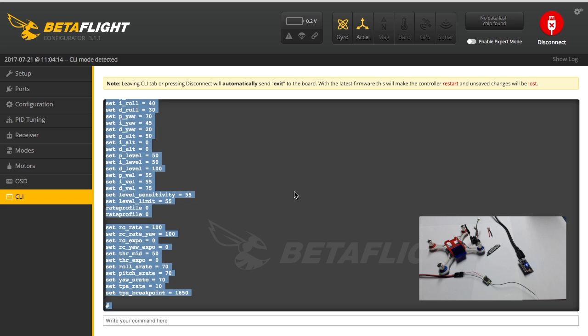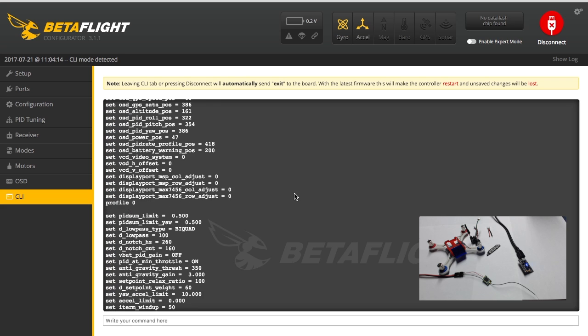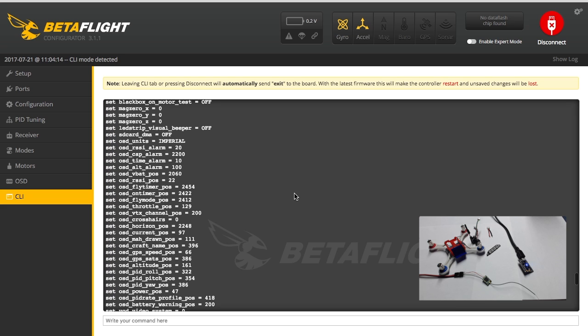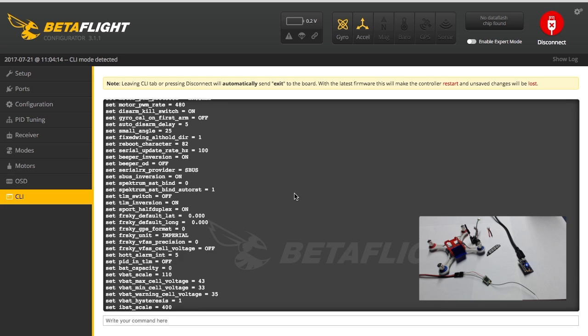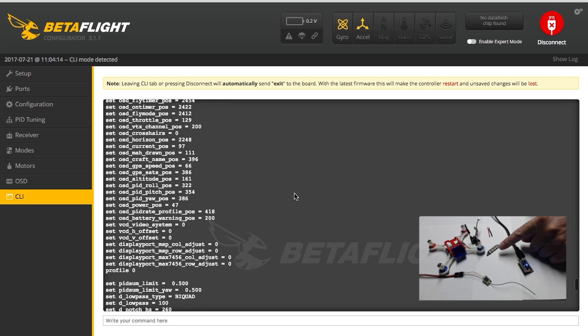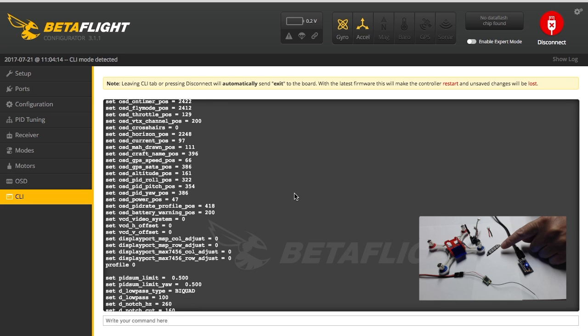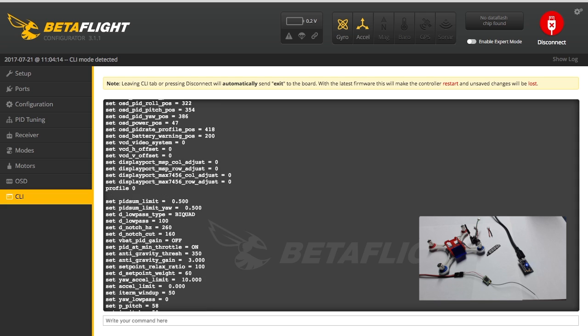Now I went ahead and took my QX90 and took the LED settings since we're going to use that light here on this one. And just cut and pasted it in here. And then you have to type 'save' when you're done and hit enter so it's in there. We'll see if it worked.